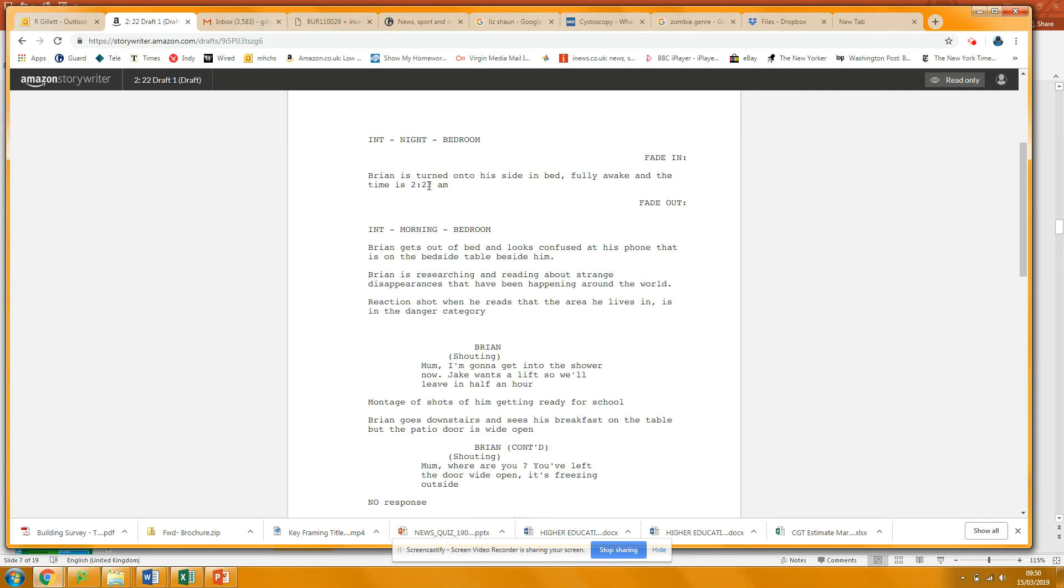Because you remember what's happening with these screenplays is it lands on the desk of a producer, and the producer's going, am I interested in this? Who is this guy? Paint me a picture. Yeah, so you need a little bit of character description there.